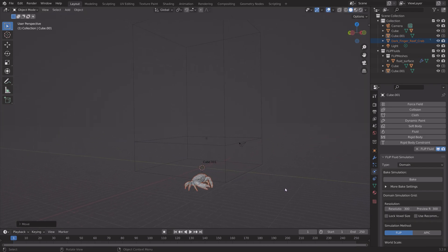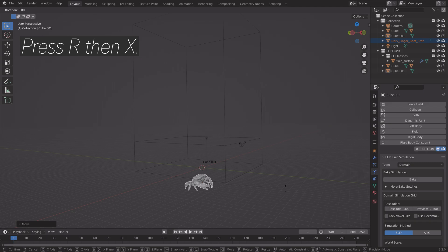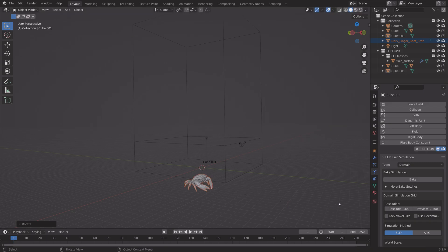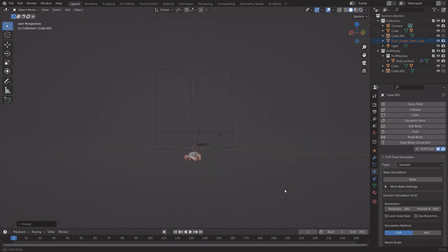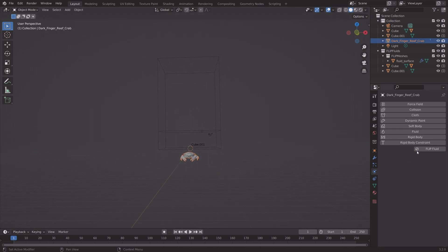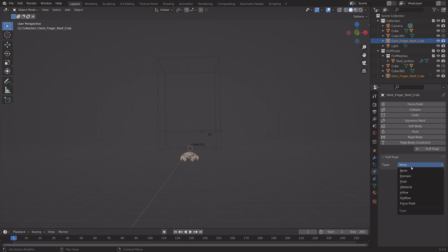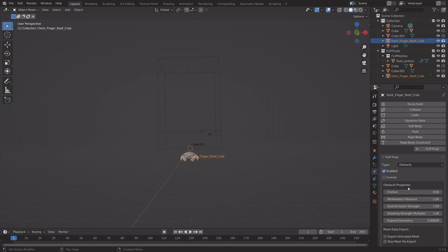And then press R, then Z, to rotate it on the Z axis. So something like this. Then next, we need to turn this crab into an obstacle. So go to Flip Fluid, and then Obstacle. And then we can increase the friction as well.